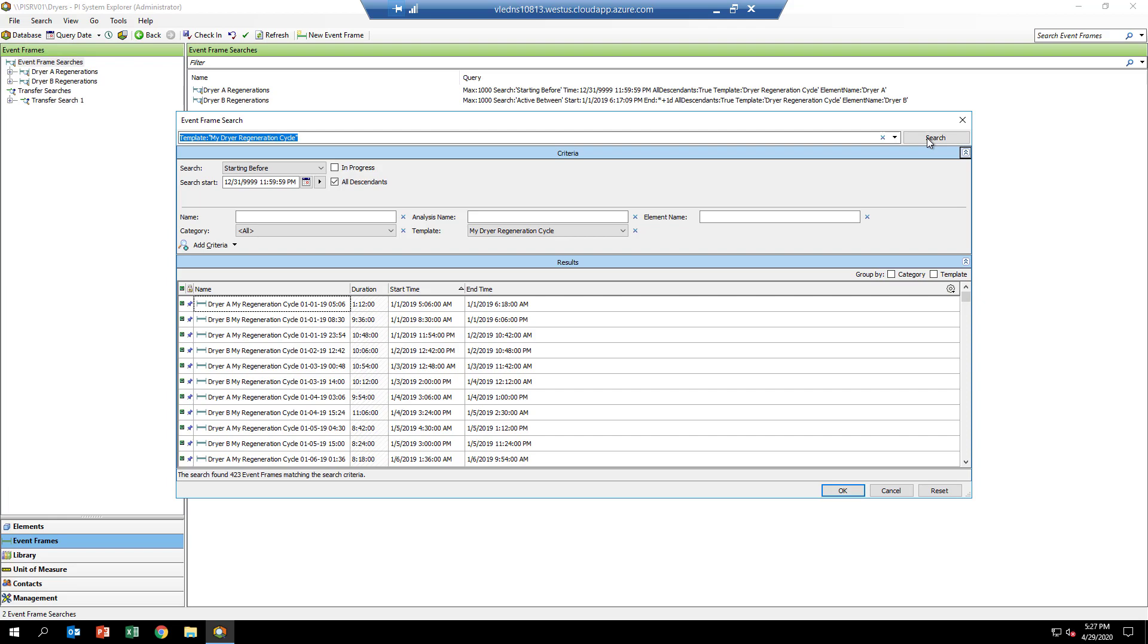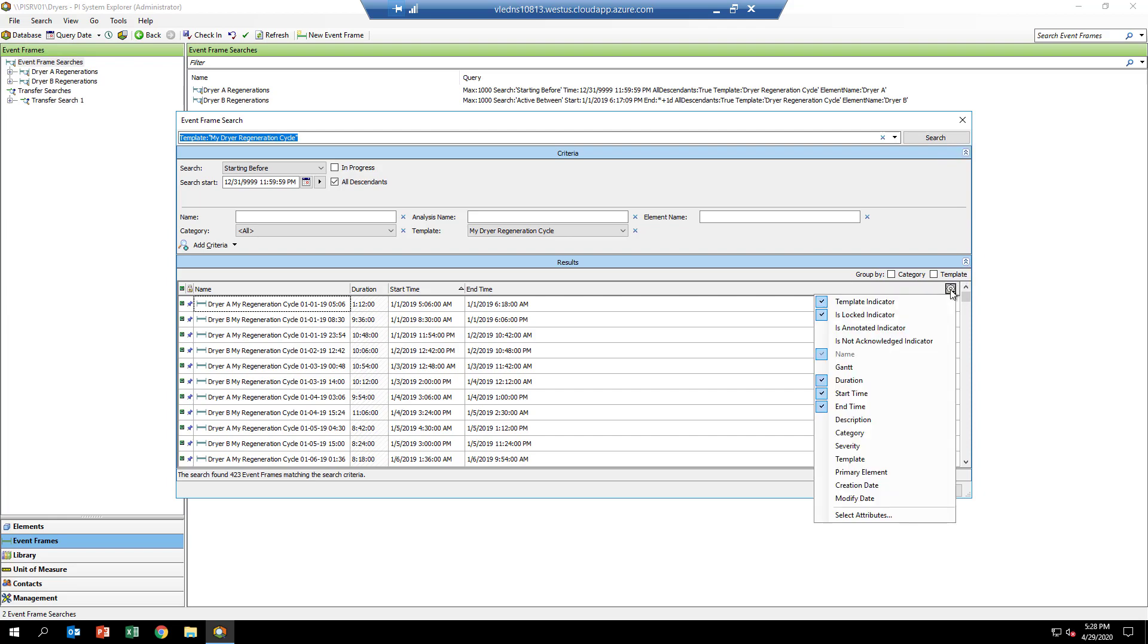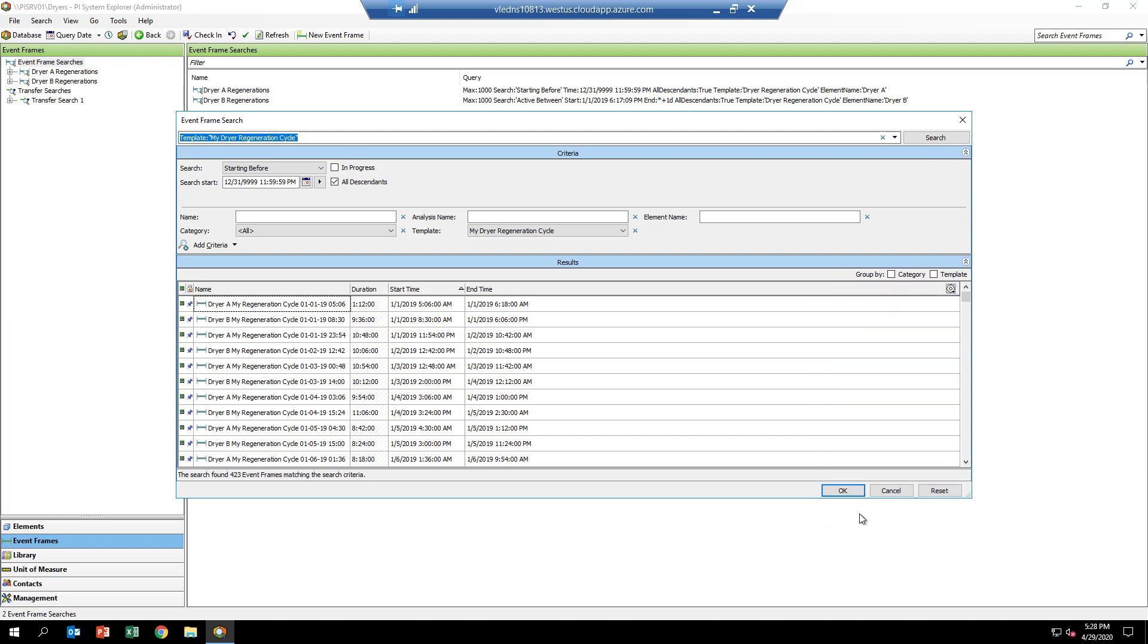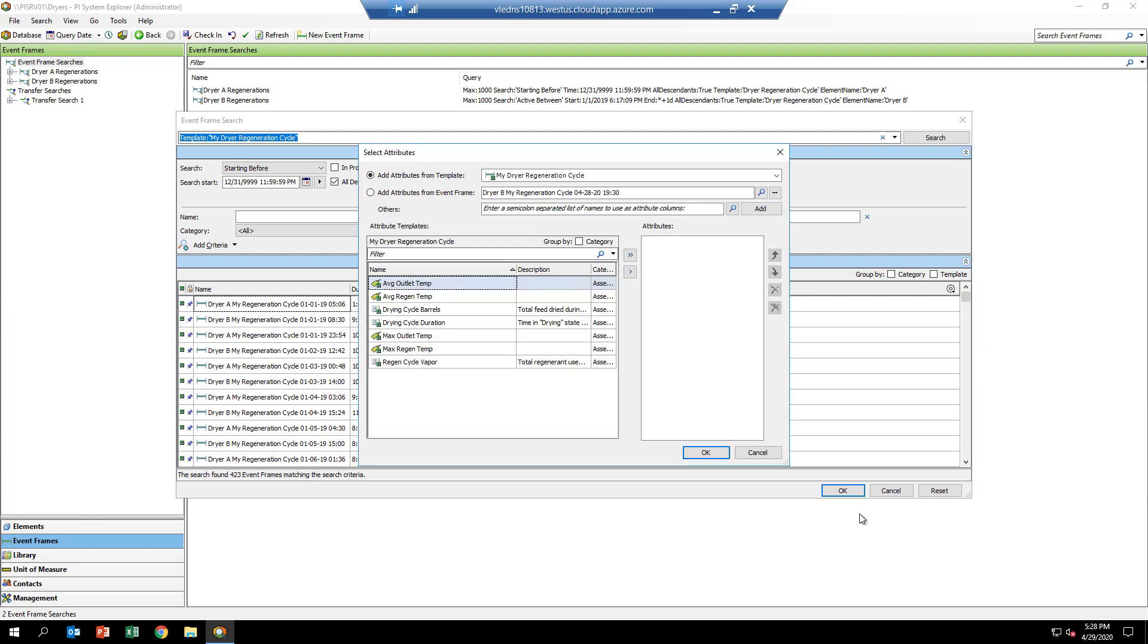To get to those, you select the little gear icon over here and go down and select attributes. From this dialog, things look a little more familiar because now we can see the attributes that we configured as part of our event frame template. Let's go ahead and pick all of them and hit okay.